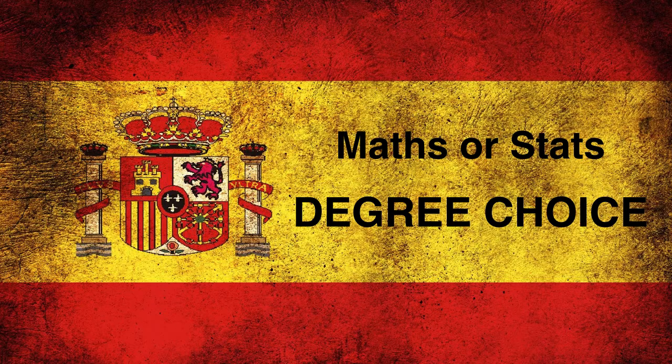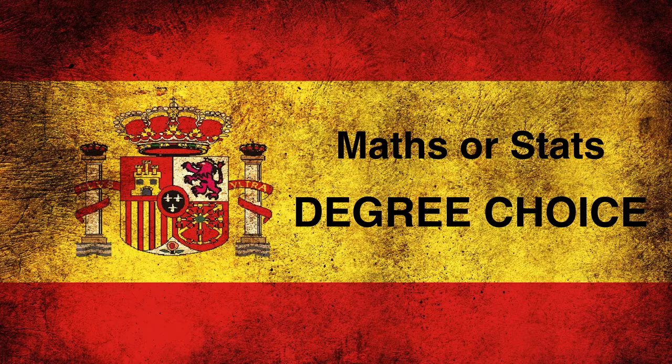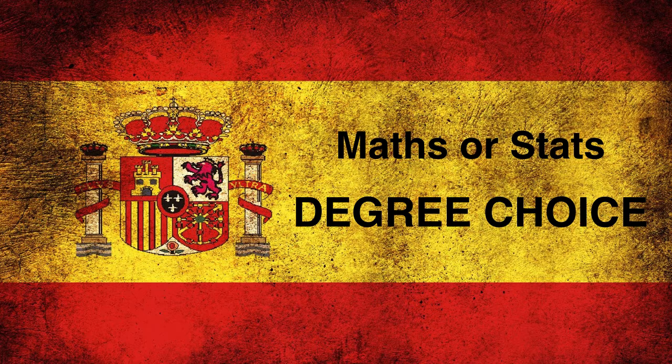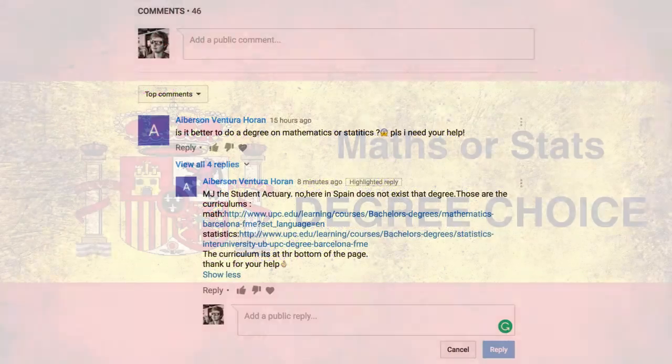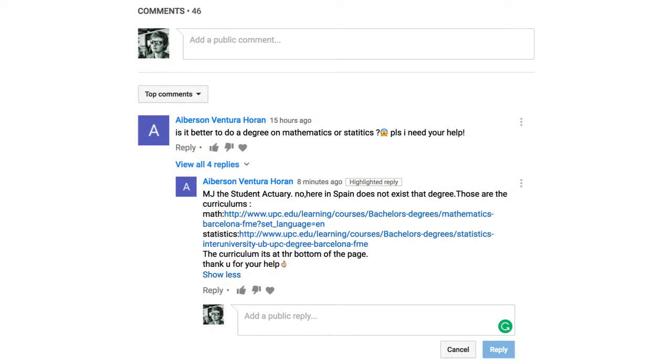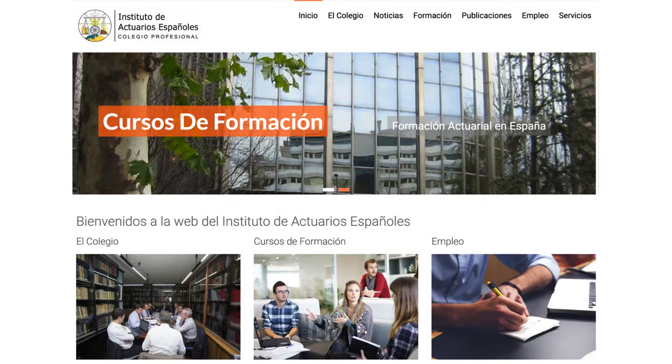Hey guys, it's MJ, the student's actuary, and in this video we're going to be looking at the process of becoming an actuary if you're from Spain, and what degree choice you should do. The reason for this video is because of this comment. I told them to study mathematical statistics, but apparently that degree doesn't exist in Spain, and the choice is between mathematics or statistics.